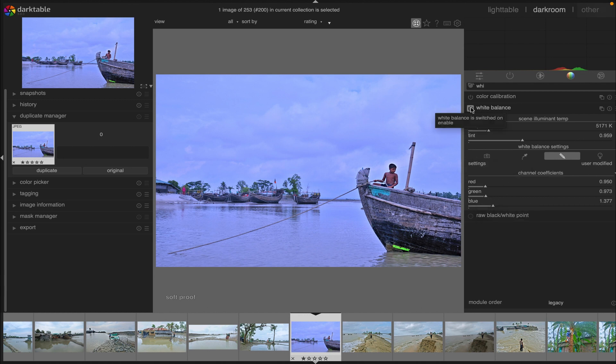So friends, this is how you can simply adjust white balance of an image with Darktable. I hope this tutorial will help you. Thanks for watching, I'll see you next time. Goodbye.